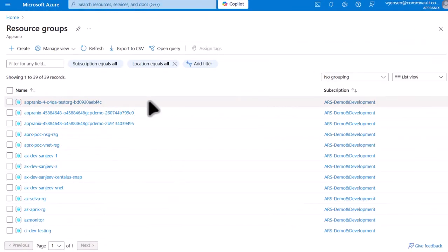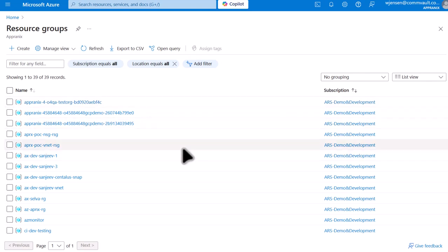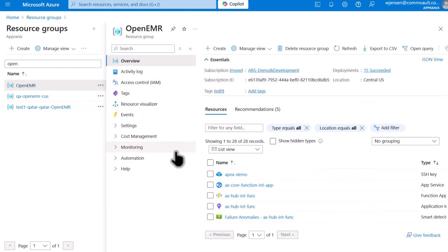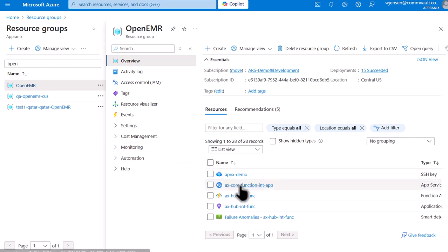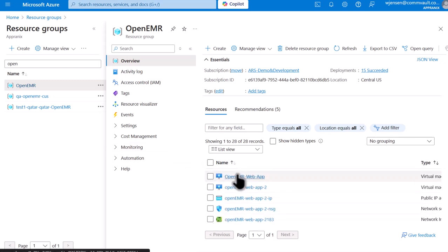Here we have a list of resource groups in our Azure Cloud account. Let's scroll down to the Open EMR resource group. Once in the Open EMR resource group, scroll down to the resources and select Open EMR Web App. Let's click on our Web App.